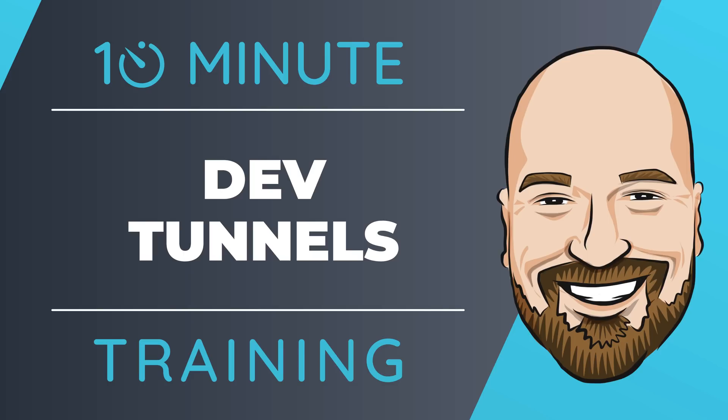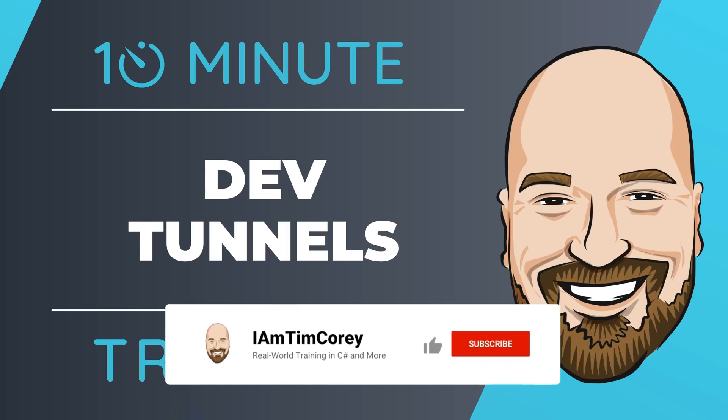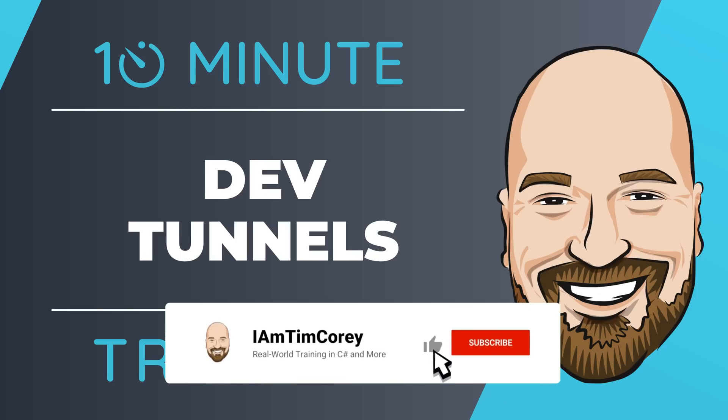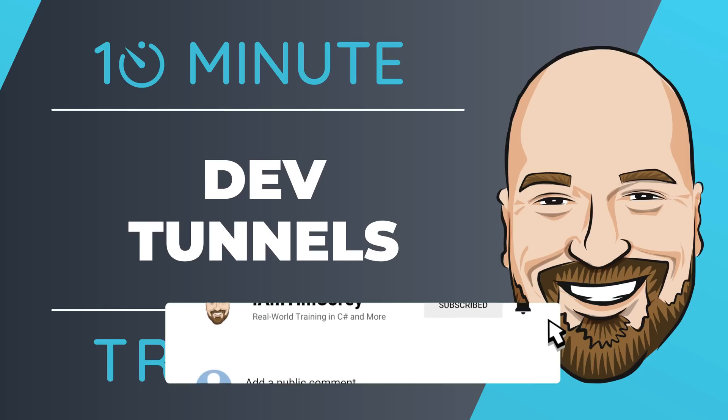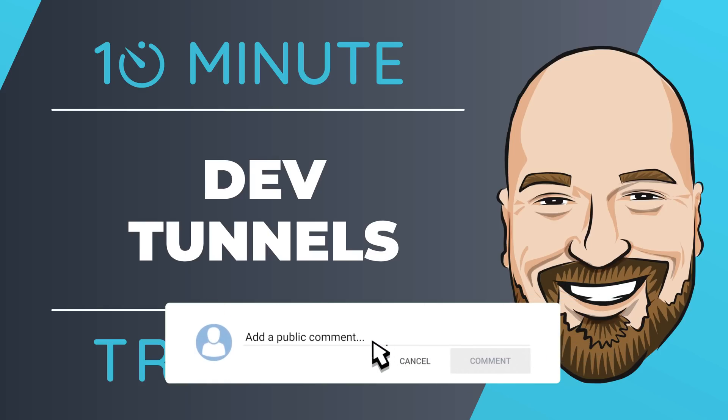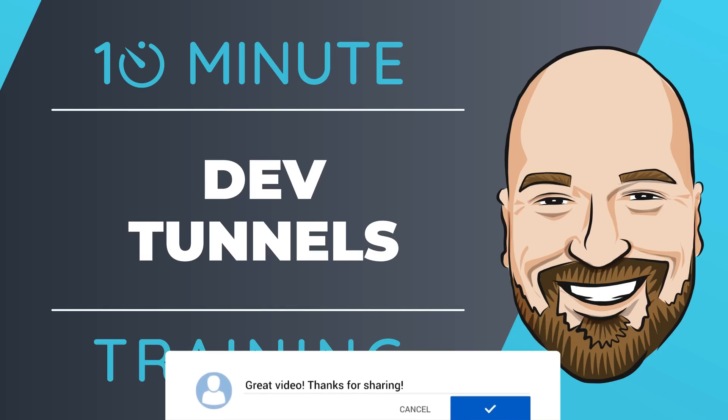Have you ever wanted to give someone a link to test out your web application, but you didn't want to publish that application first? That used to be complicated. Now it's incredibly easy with DevTunnels. Let's see how they work in 10 minutes or less.